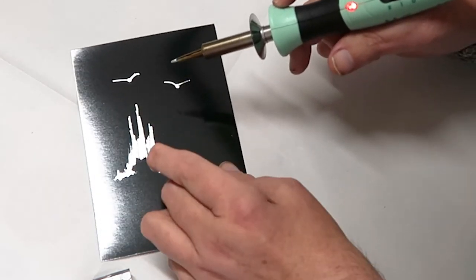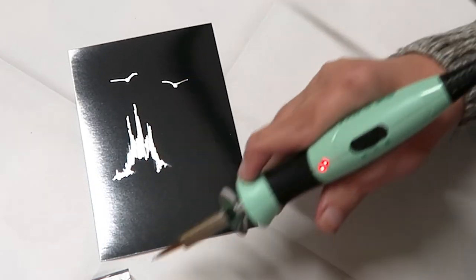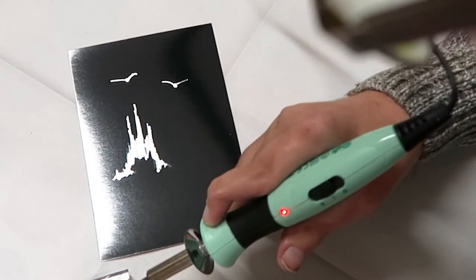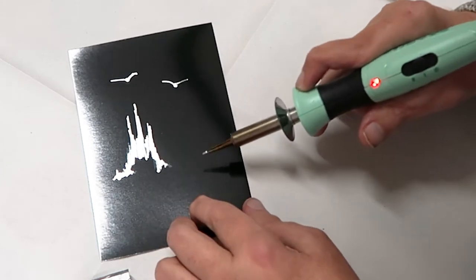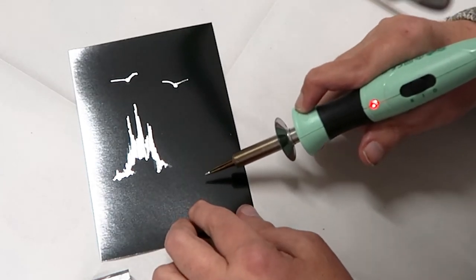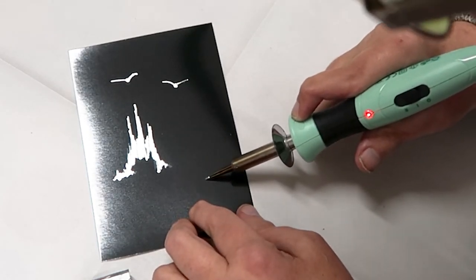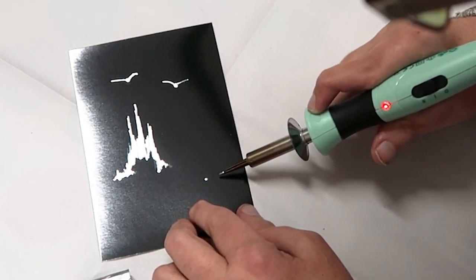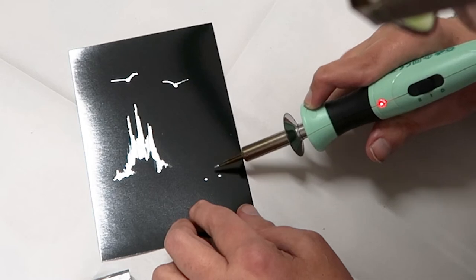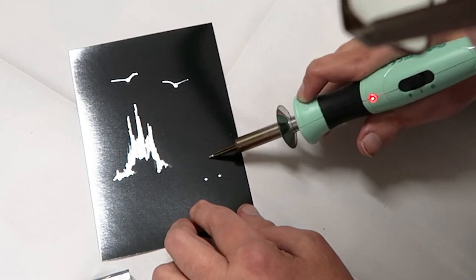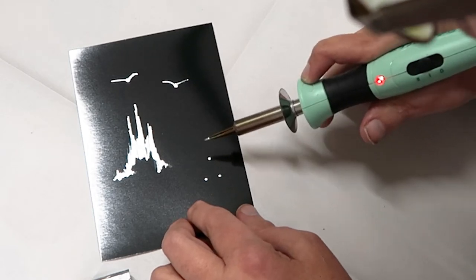I'm just going to put a smaller one over here. So again three dots create the triangle.